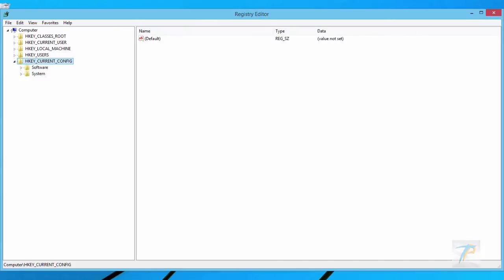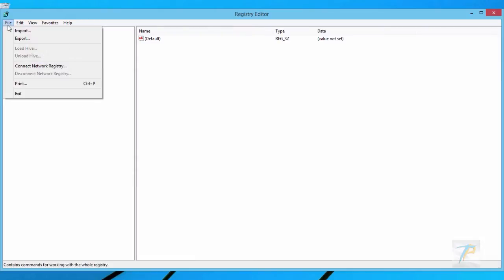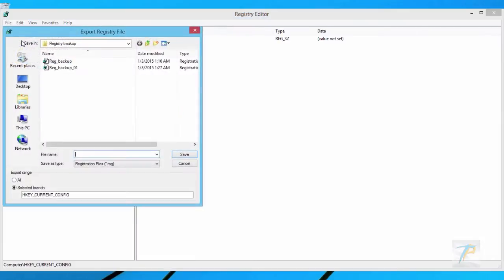Before start editing the registry, consider creating a registry backup so that you can revert back to the original registry settings if anything goes wrong. To do a registry backup, go to the File menu and click Export. Then save it with a suitable name.